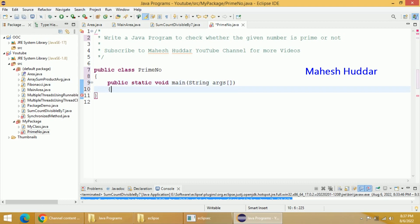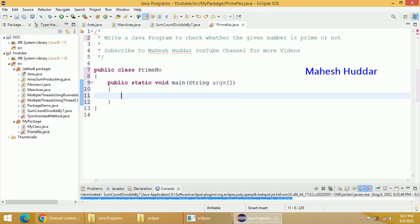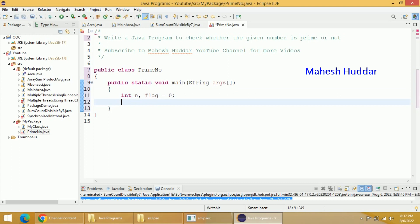Within this particular main method, we will create some local variables. Let us say int n, which will store the number to be checked whether it is prime or not. We will take one flag variable — let us say the value of flag is equal to 0, meaning the given number is prime. If the flag value is set to 1, the meaning is the given number is not a prime number.